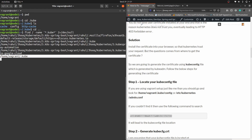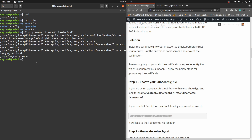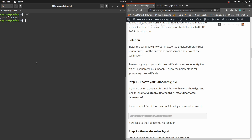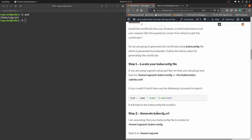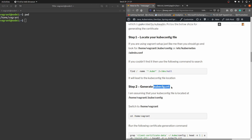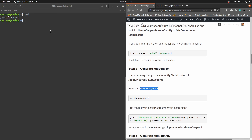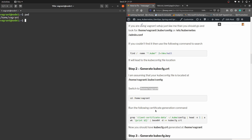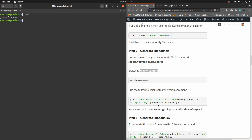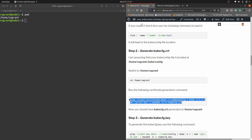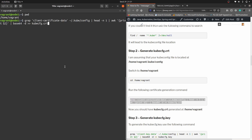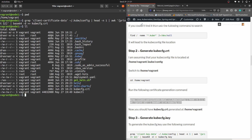As you can see, this is the location we are trying to find. Moving to step two: we need to generate kubeconfig.crt — in simple words, generate the certificate. For that we need to be in the directory home/vagrant, which we are in as you can see. Run this command and it will generate a certificate for you. We are looking for the file kubeconfig.crt and here you can see it has been recently generated.